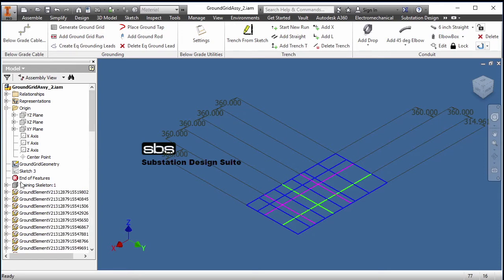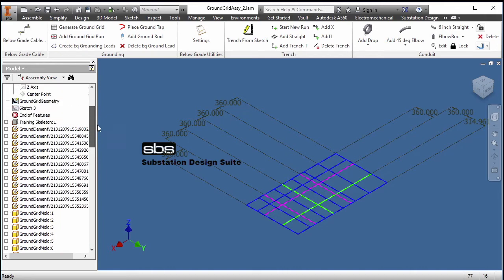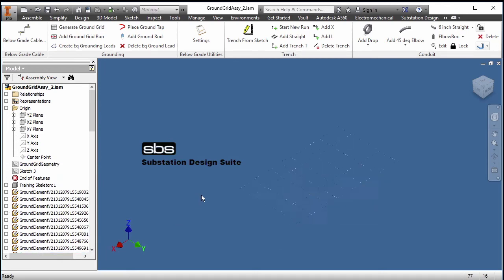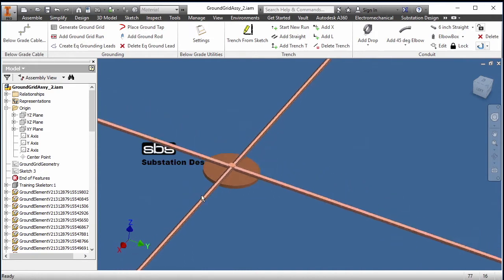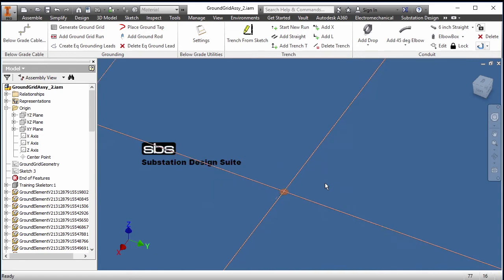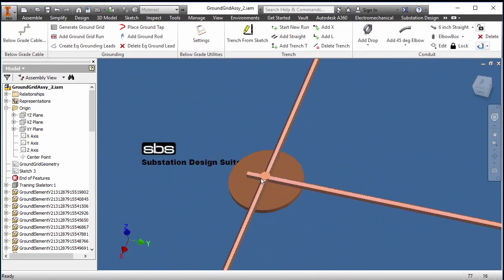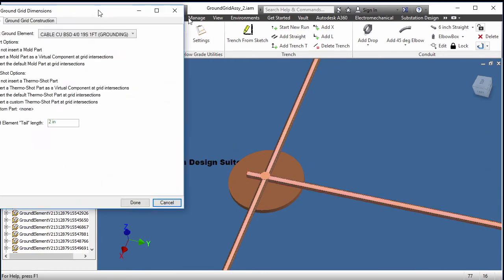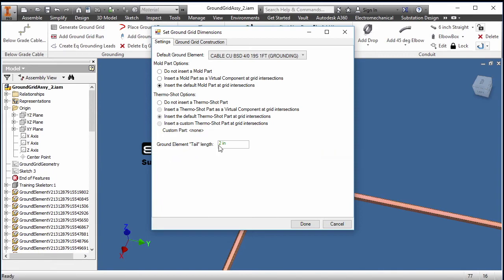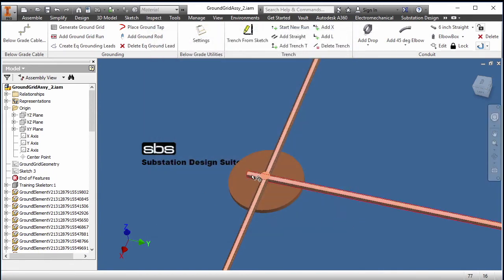In our browser tree, we can see our ground grid elements have been generated and placed. I'm going to turn off the visibility of my sketch since we don't need to see that anymore. We can see a ground grid has been made. Zooming in, we can see we have a mold and shot representation — we have our four-knot cable, a mold, and our shot. Shots are consumable, but we show them so we can count all our shots. At the endpoints where it overlaps, you can see the two-inch overlap, which corresponds to the ground grid tail length of two inches set in the generate ground grid tool.